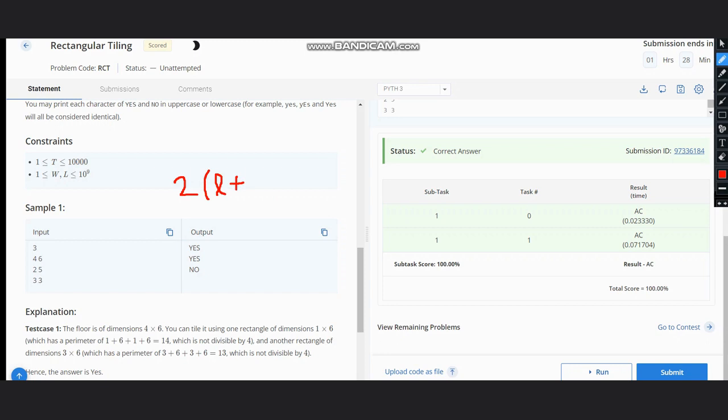So assuming these two as length plus width, we can write it as 2(L+W). We can see that this should now be divisible by 4.